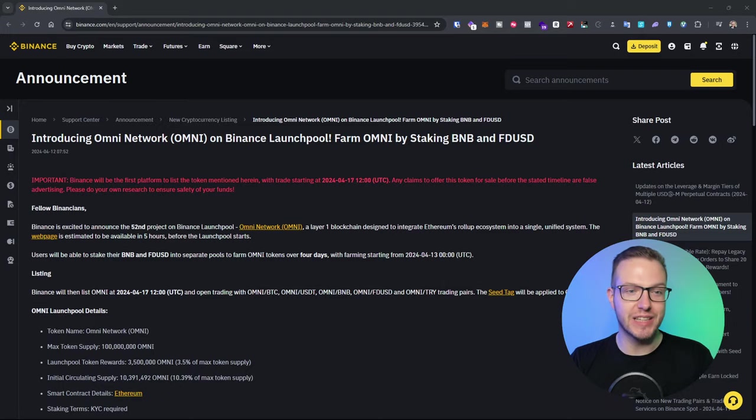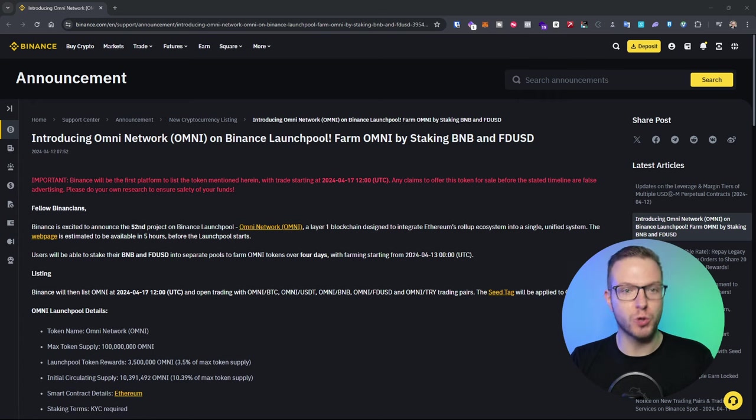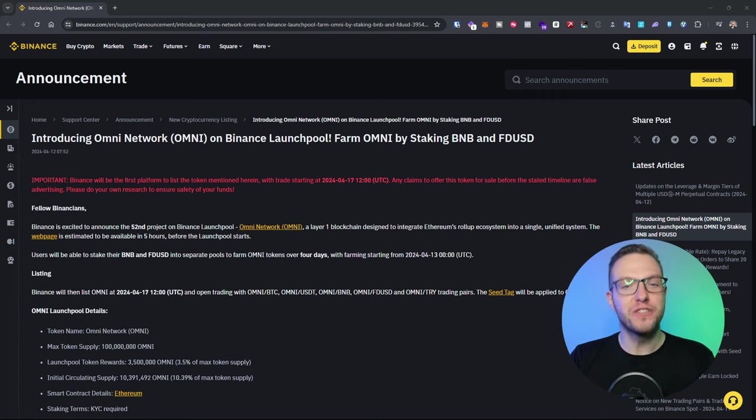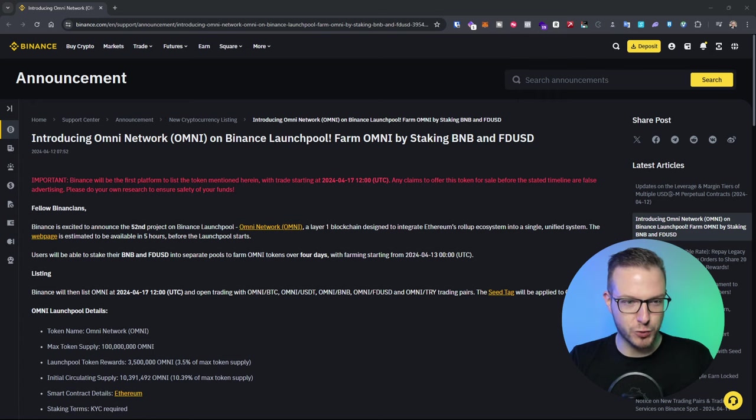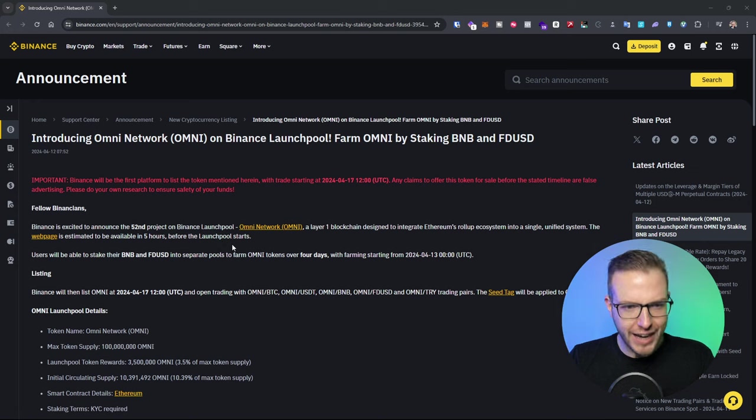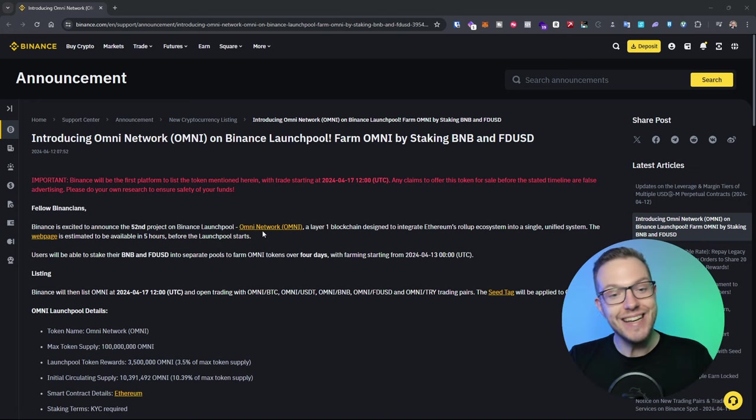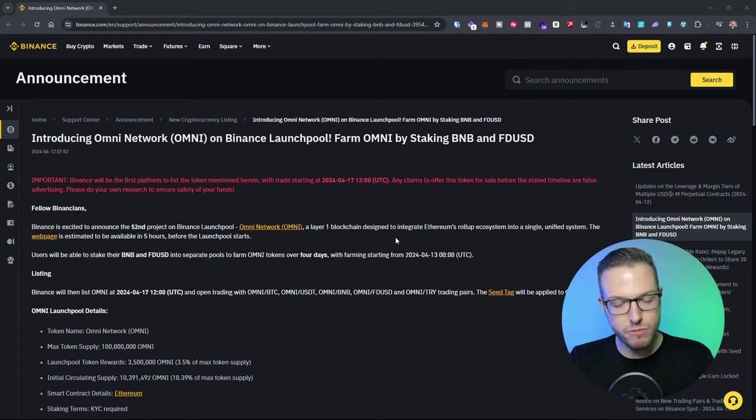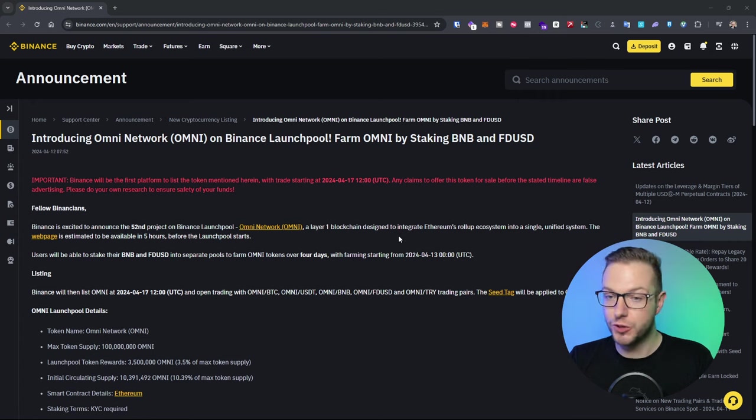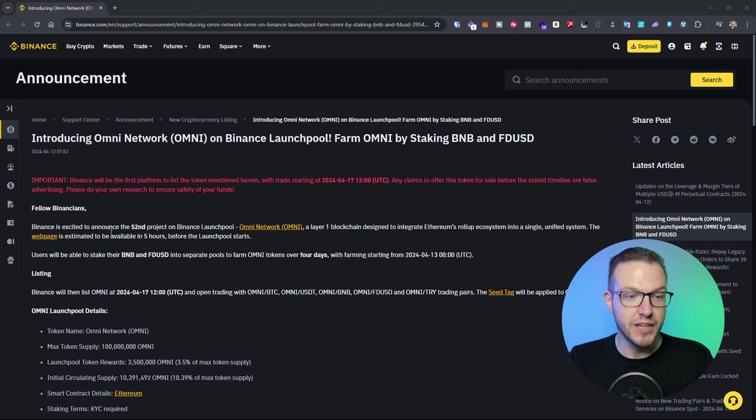So Binance is currently introducing the Omni network with the Omni token and you can farm Omni by staking BNB and FDUSD. I can see that Omni network is a layer one blockchain designed to integrate Ethereum rollup ecosystem into a single unified system.